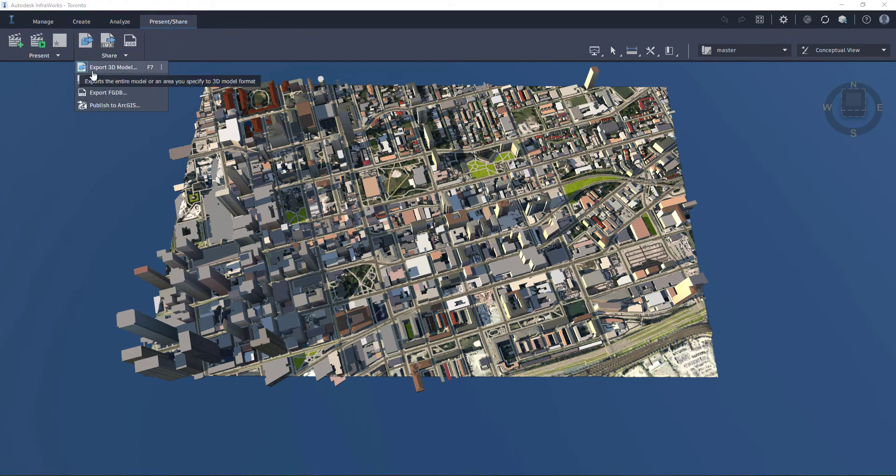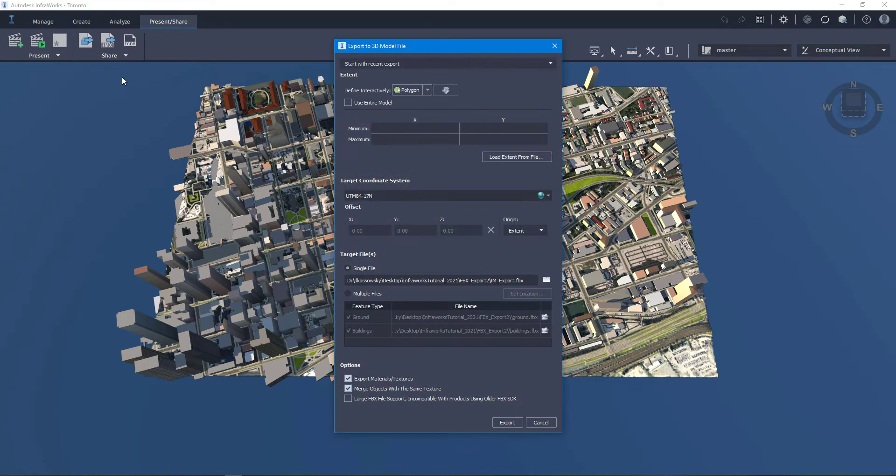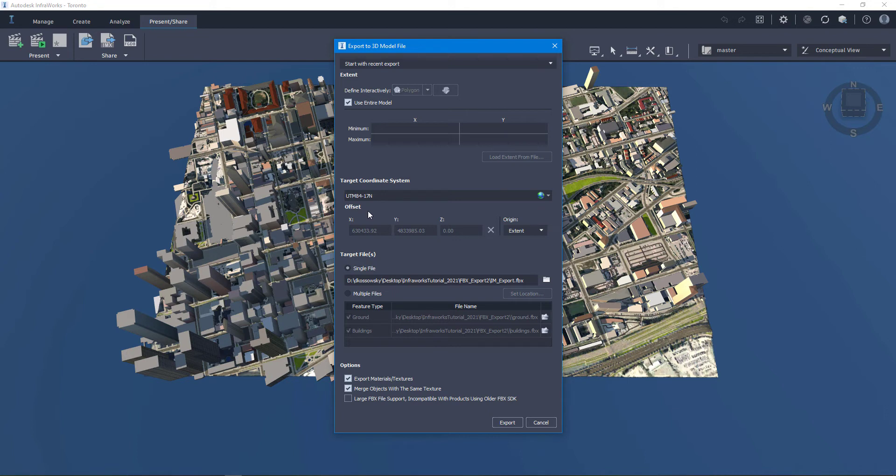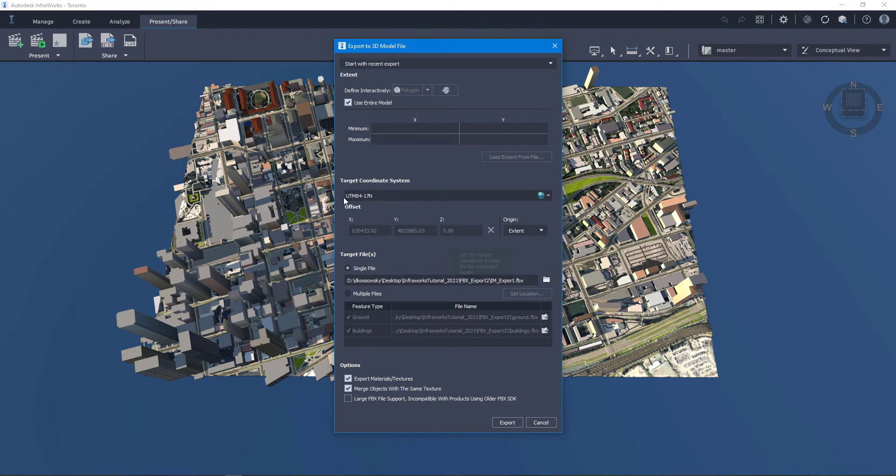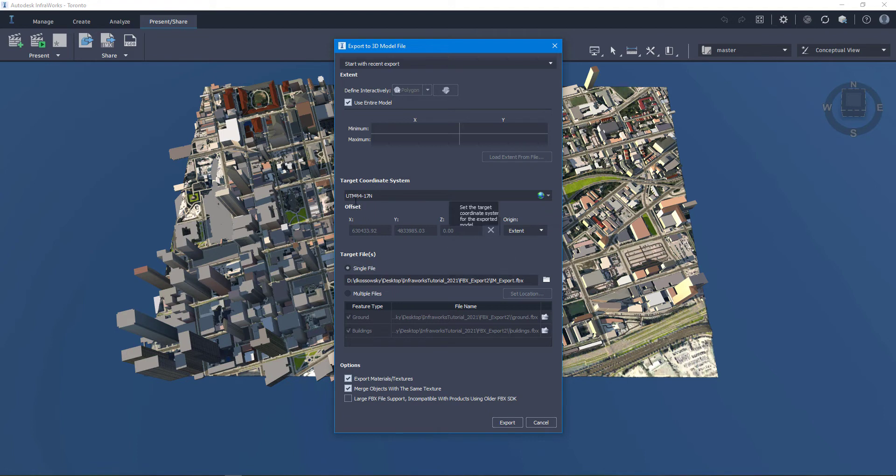And then when I click on export 3D model, I have a whole lot of settings here that I can choose. So I'm going to say that I want to use the entire model. The target coordinate system is really important to set here because we need to make sure that the coordinate system that's being set in InfraWorks is the same coordinate system that we're going to be using in CityEngine. In this case, I'm using UTM 84 17N. Note that in InfraWorks, sometimes the coordinate system name is slightly different to the coordinate systems that Esri products use, but we need to make sure that the UTM 84 17N coordinate system is still used between both applications.